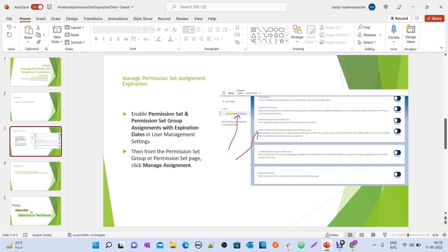Once you enable this feature, you can set the expiration date by using the Manage Assignment button on the permission set level or permission set group level.